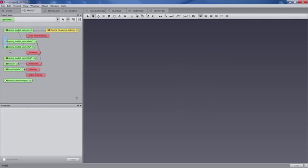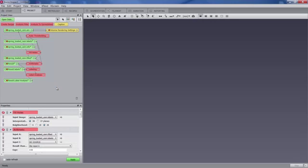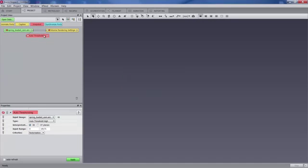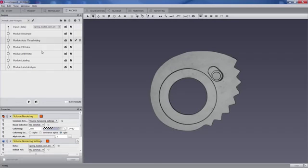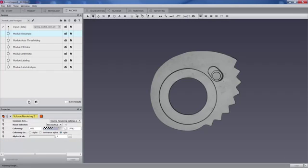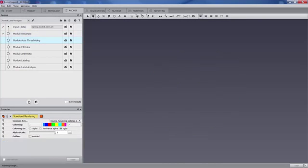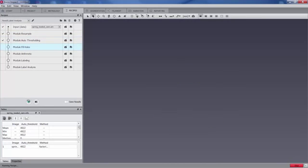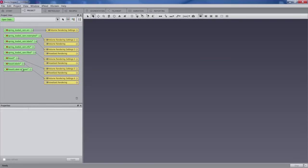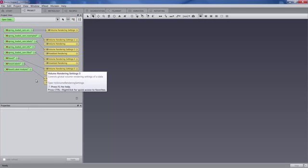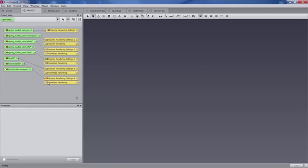Now we are switching to what we call the recipe workflow, and we are going to run the recipe from there - deleting everything that was produced previously when we created the workflow. So here is our recipe, and we just run the recipe. Automatically the recipe is going to go through the different steps, and at the end, inside the project view, we will get the result of our analysis. Switching back to project view, here are all the results that were produced by the recipe - all of the intermediate results up to the final results.